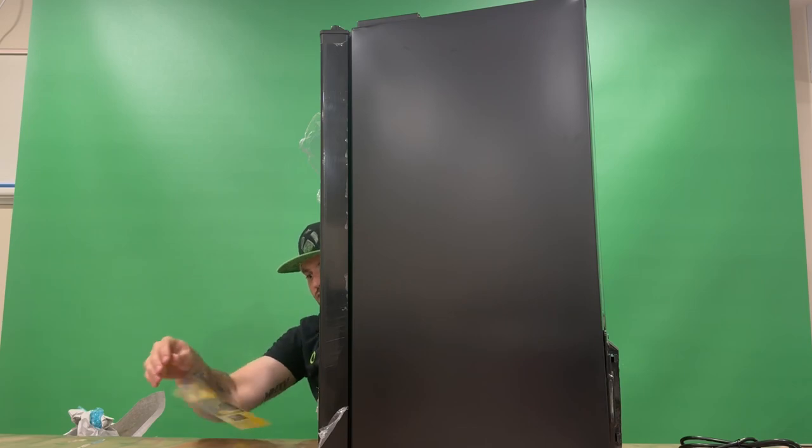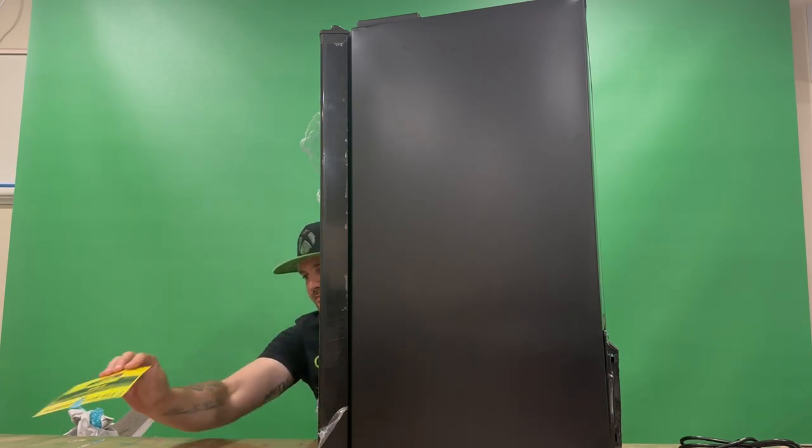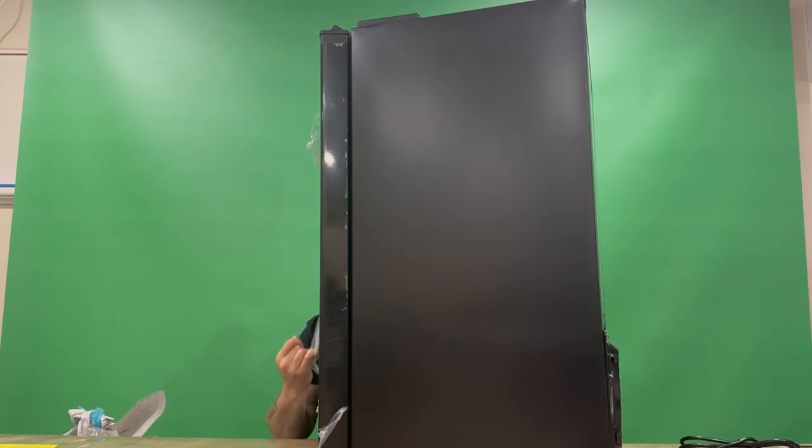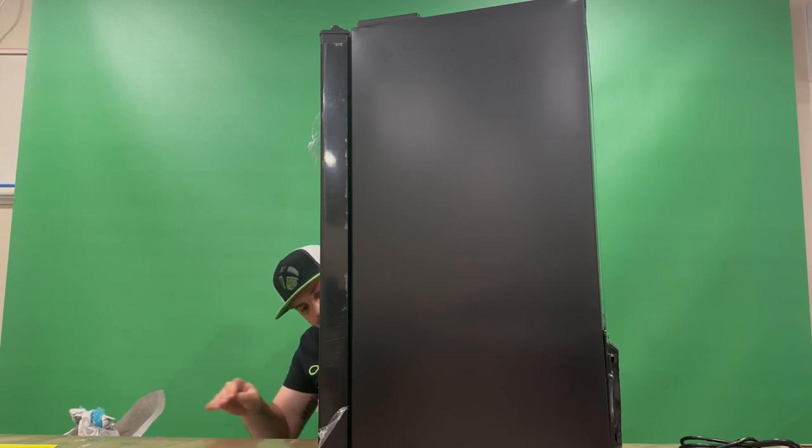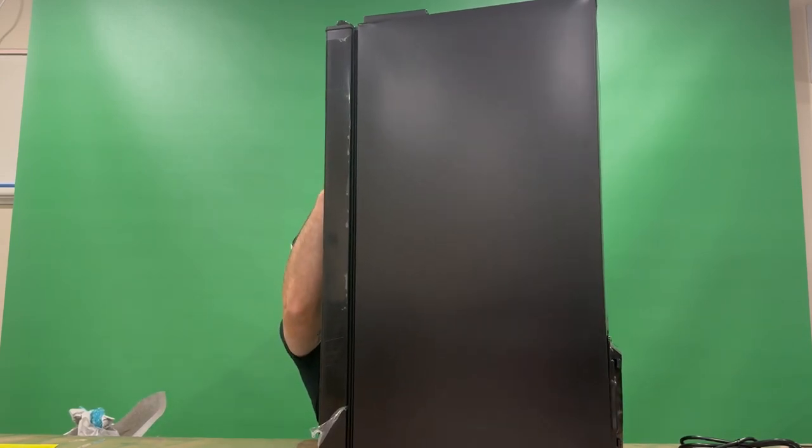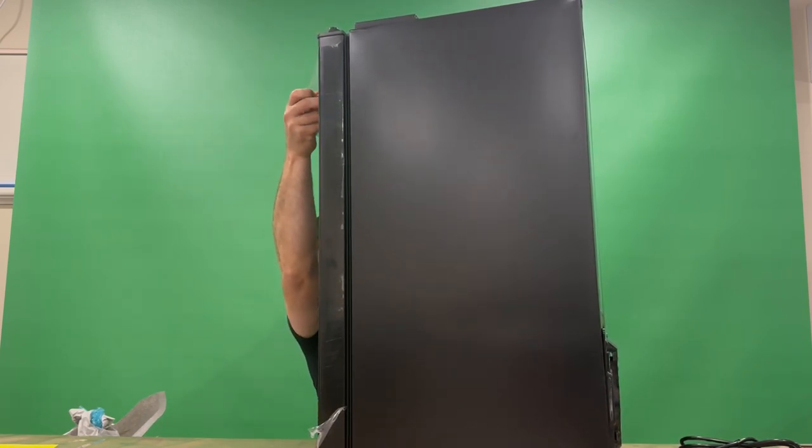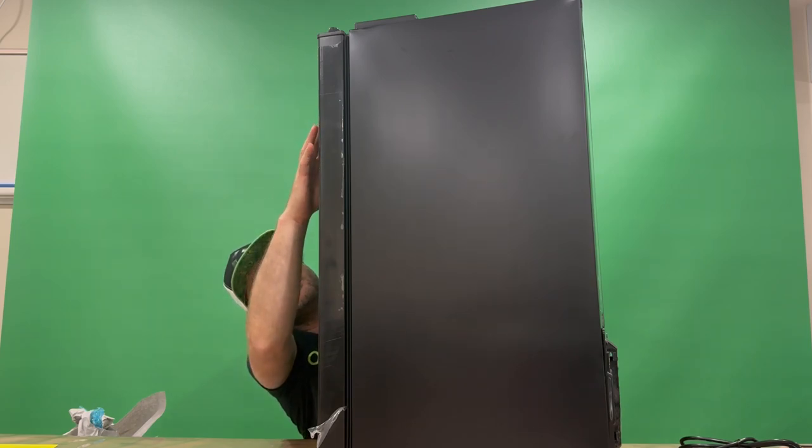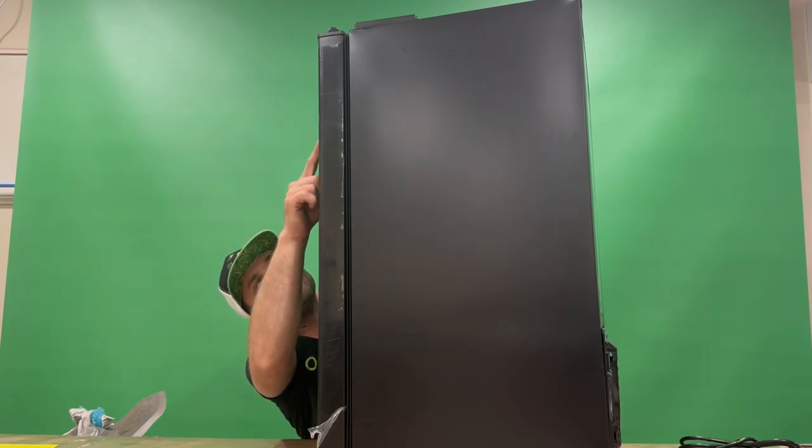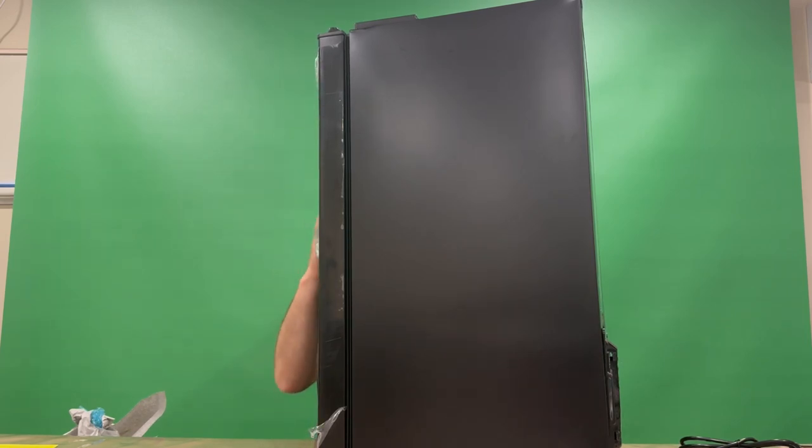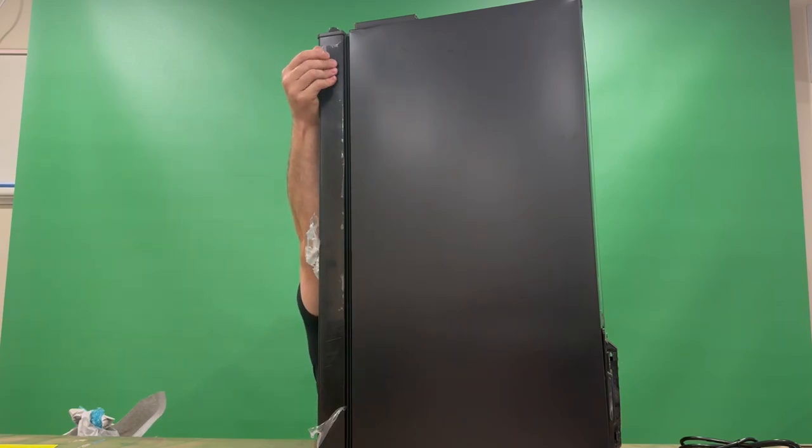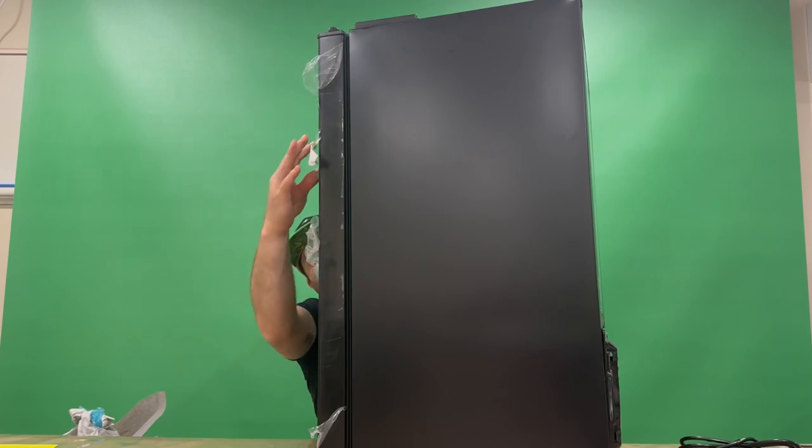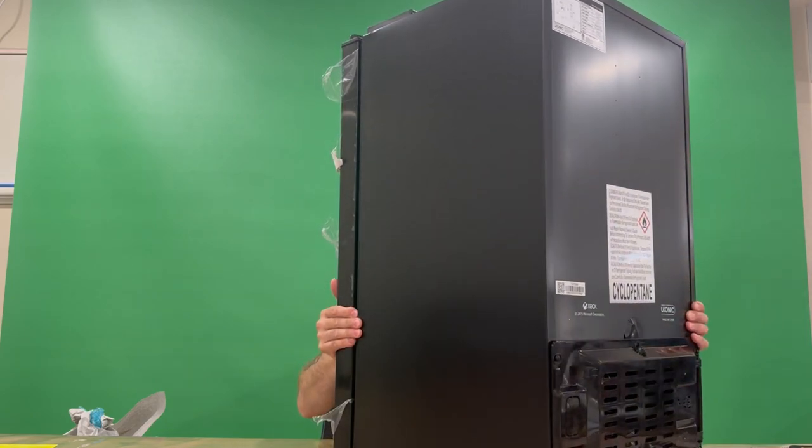Got our energy guide there. Still working through the protective film. Okay. That warning there is just telling you to remove the plastic film before using it. Just going to quickly turn it around again.